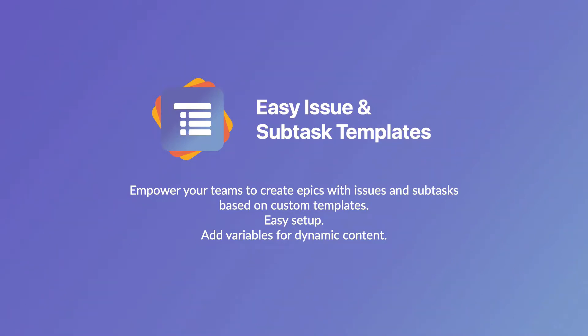Welcome to this short demonstration of Easy Issue and Subtask Templates. This app will help you to standardize work within Jira.